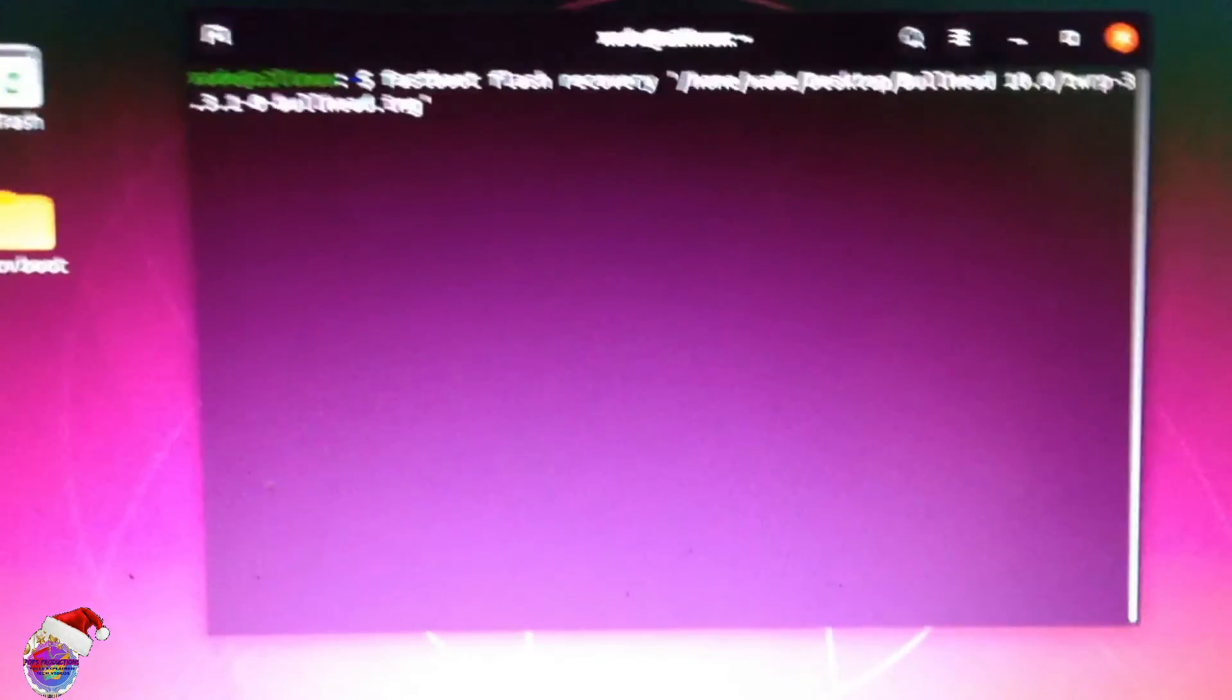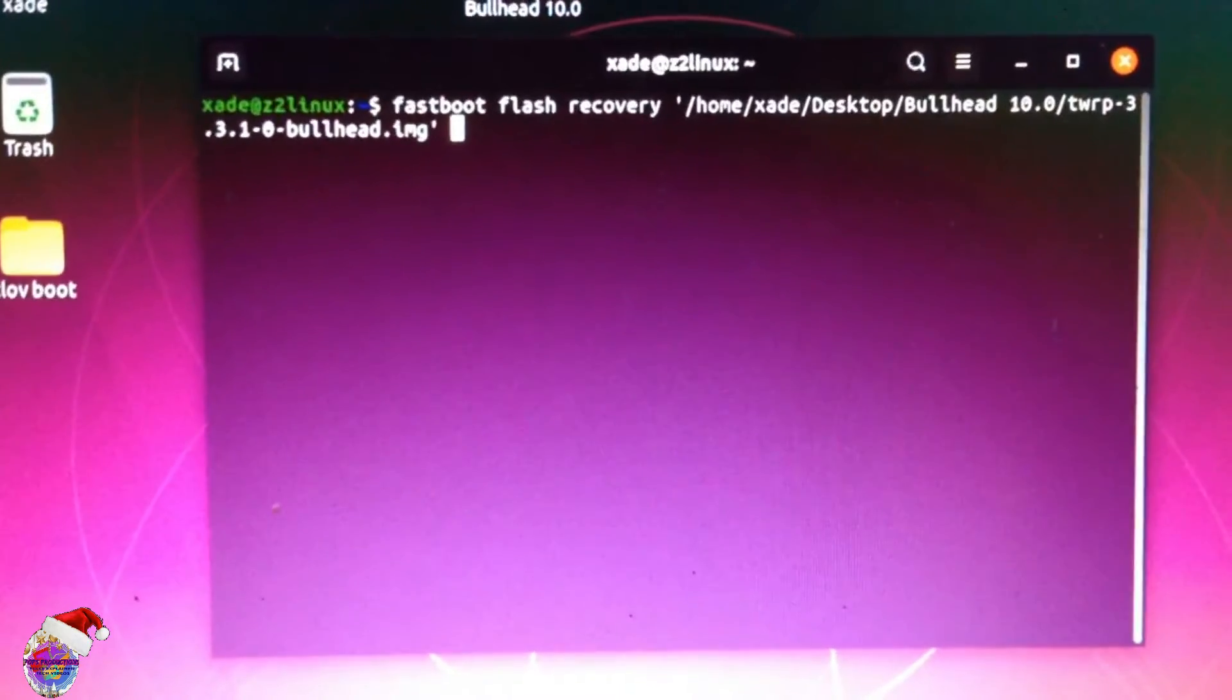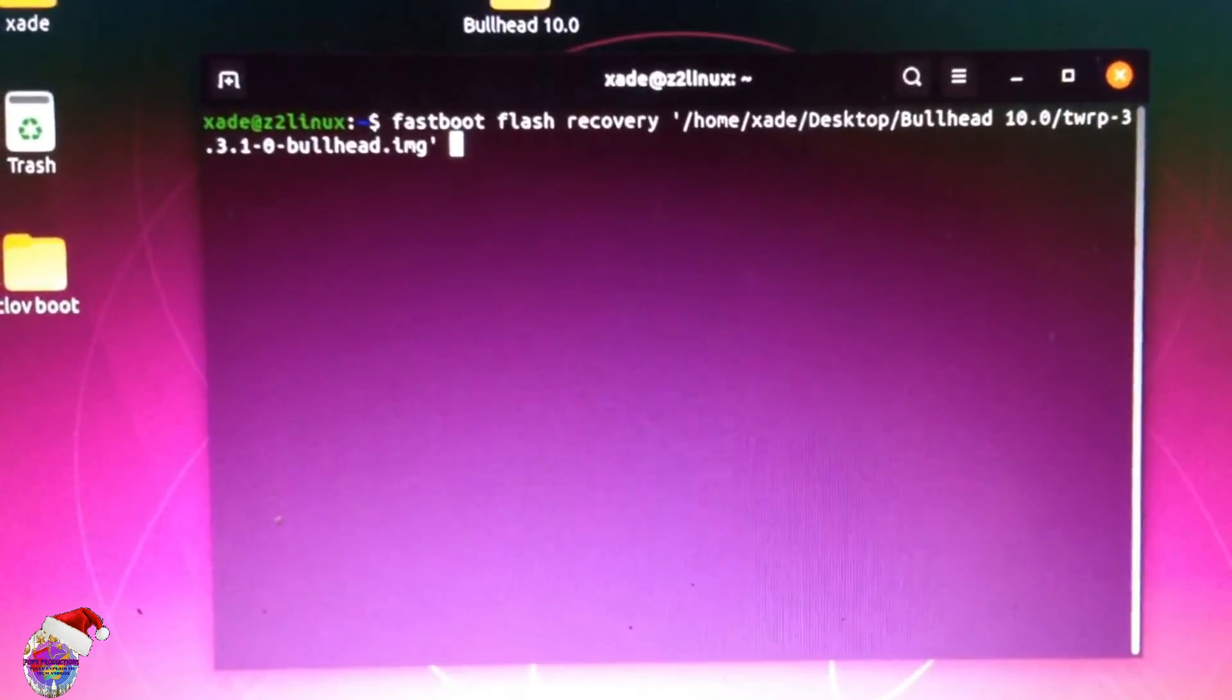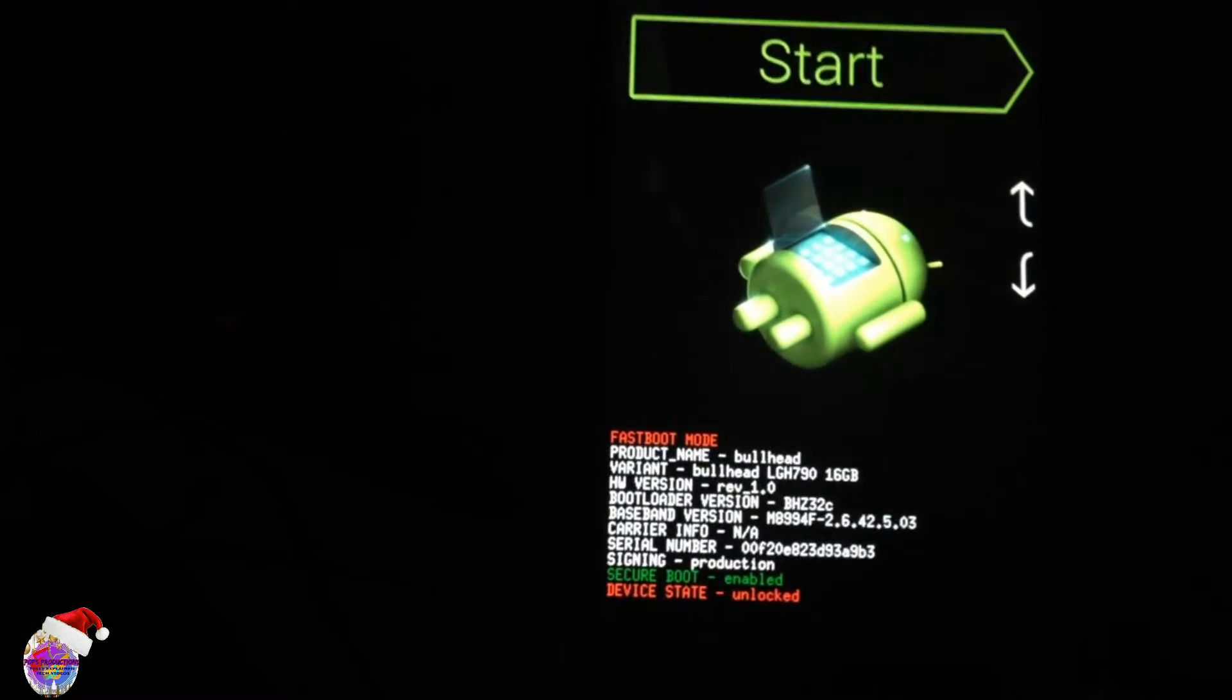So now you're going to press enter. Let me show you on the device. I'm going to press enter now on my machine.